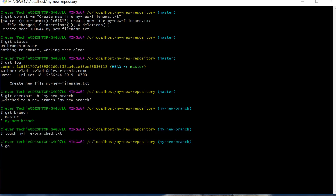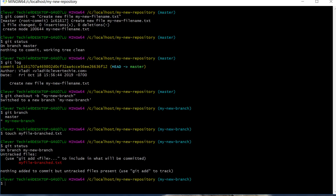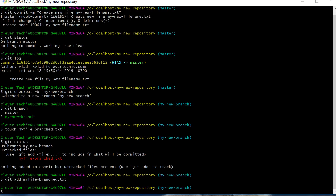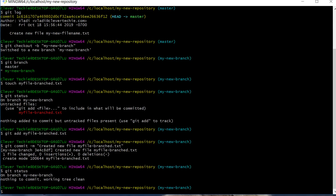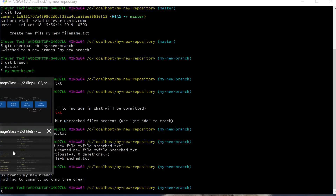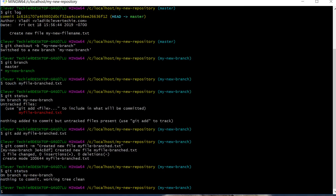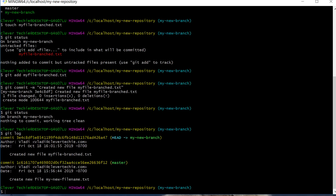Typing git status shows we have untracked files. Let's add this file to the staging environment just like we did on the master branch — git add my file branched. Now let's commit the file from the staging environment with the message 'created new file my file branched'. Typing git status confirms the file has been added and we have a clean working tree. With git log we can see the full change history on my new branch — Git shows we added my file branched on my new branch and my new file name on master branch.